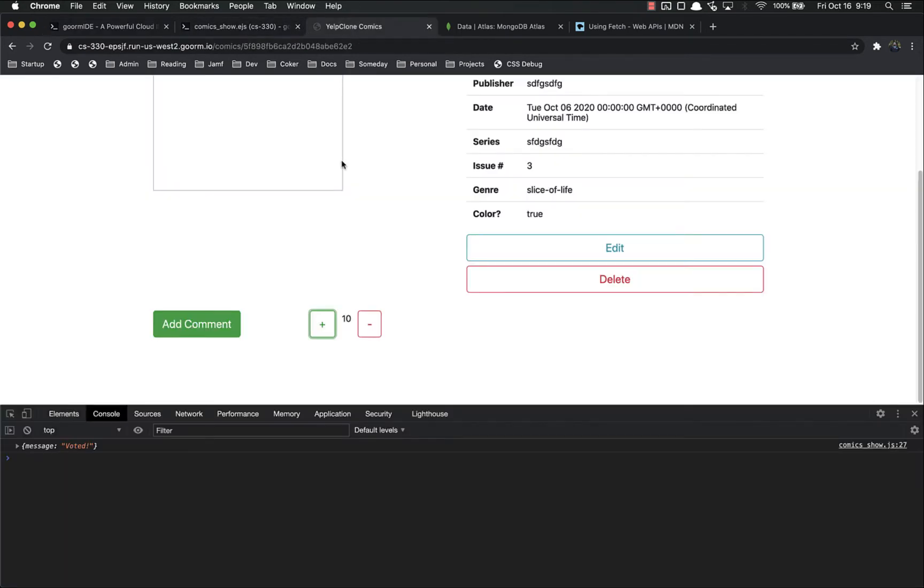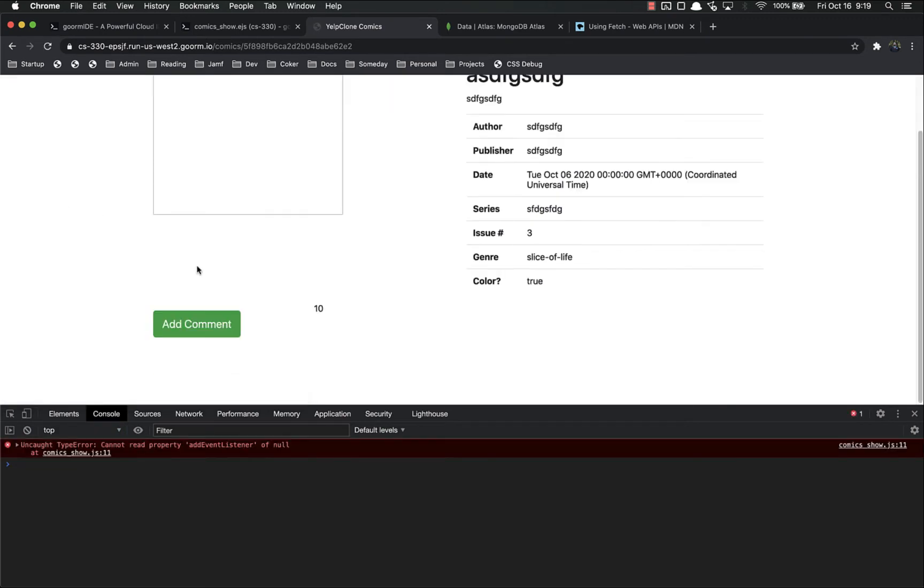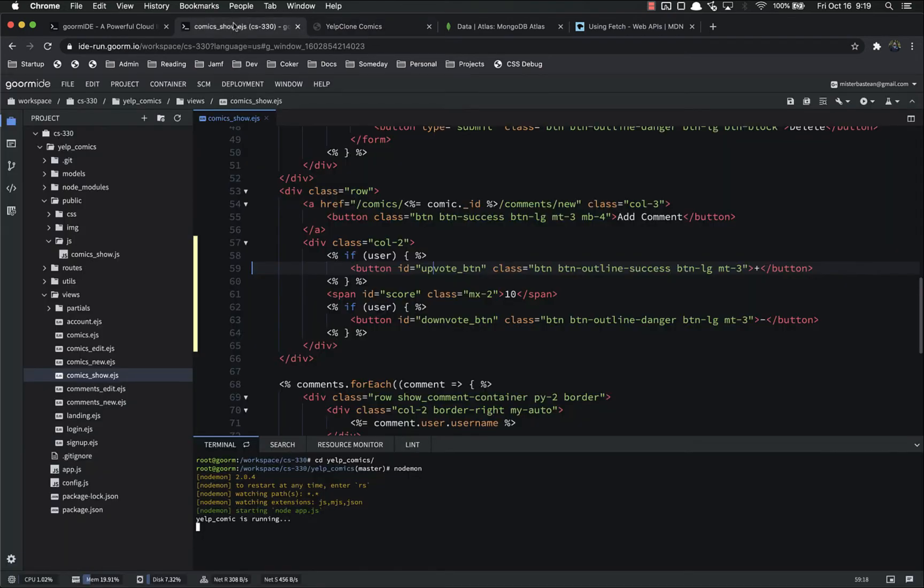So that's running. Let's refresh. And the buttons are not there. You'll notice I get an error in the console because we're trying to add an event listener to something that doesn't exist.